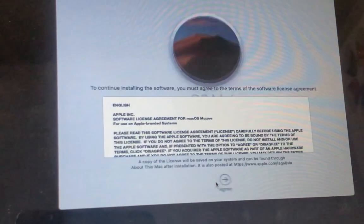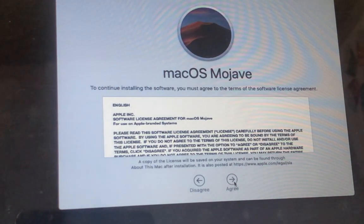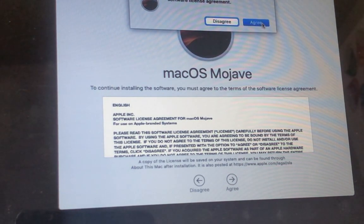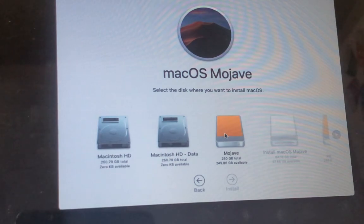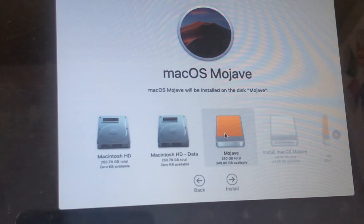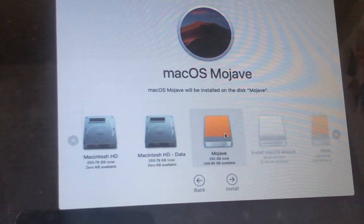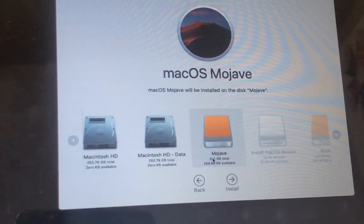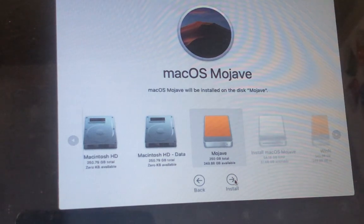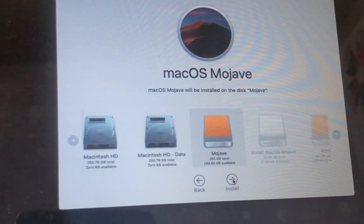We're going to hit continue, agree, and agree. And you can see here the Apple file system partition labeled Mojave. The 250GB partition on our hard drive is available to have Mac OS Mojave installed too. So we're going to hit install.